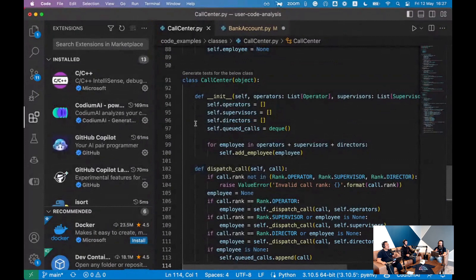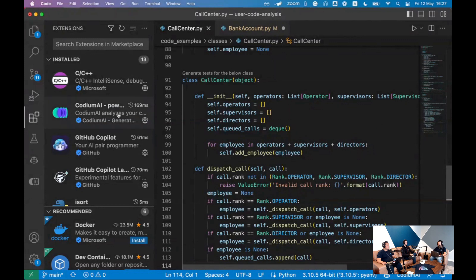Okay, we're good to go? Yes. How's the audio? So good? Yeah. Okay cool, so like I said, Codium AI right now is an IDE extension — for example I'm showing VS Code.